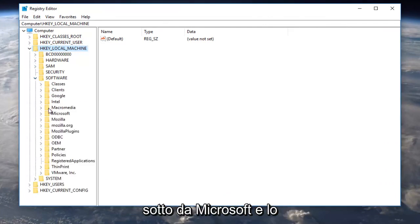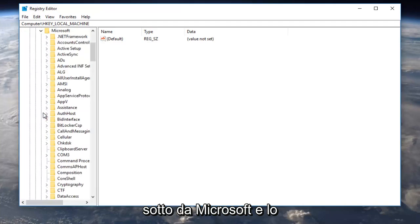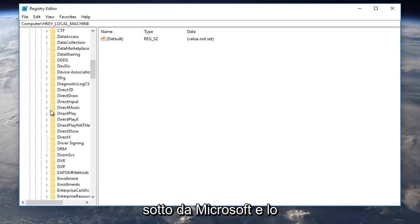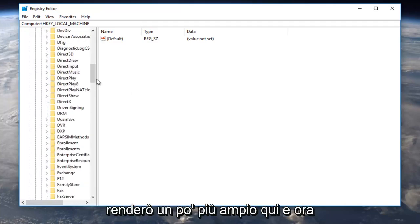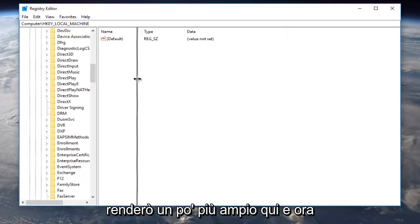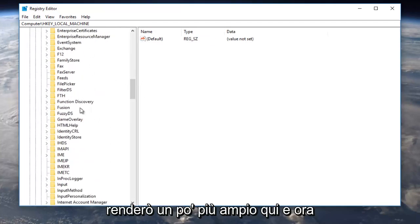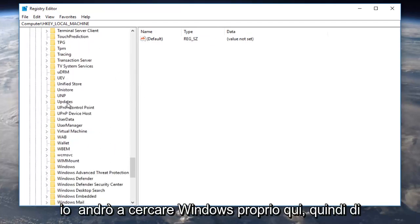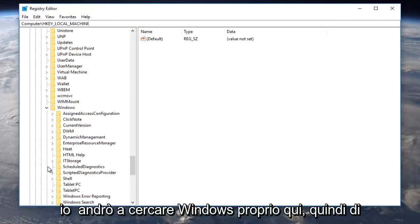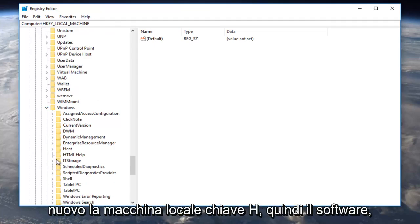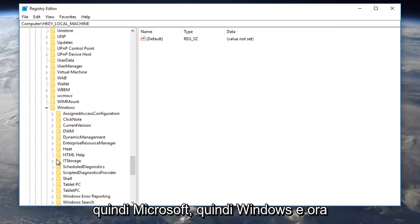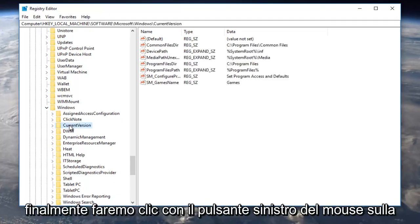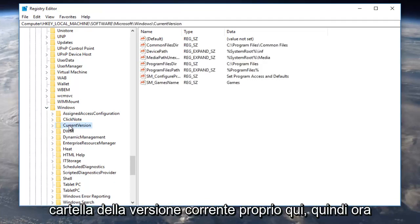And now that we've done that we're going to go underneath Microsoft and I'm going to make this a little wider here and now I'm going to go find Windows right here. So again HKEY_LOCAL_MACHINE then Software then Microsoft then Windows and now finally we're going to left click on the current version folder right here.